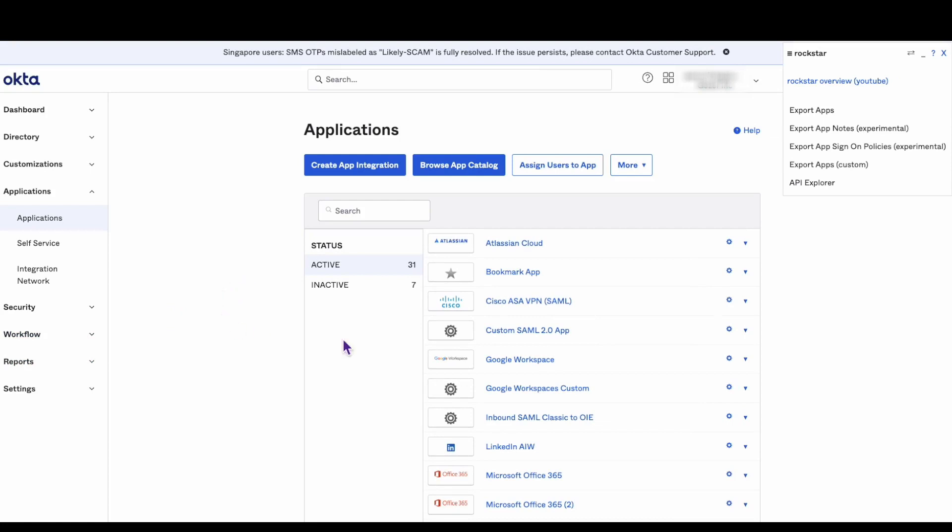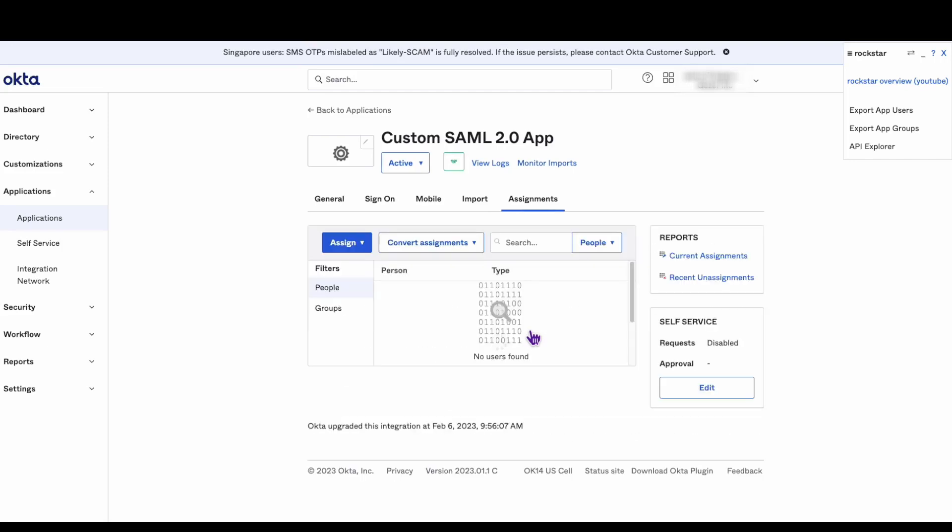This can be configured on a per app basis and with even more granularity using the Okta expression language, which is outside the purview of this video.